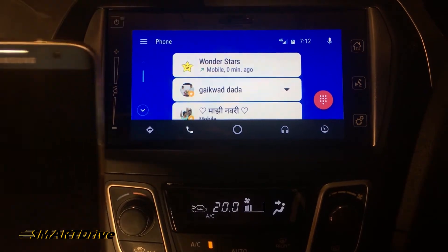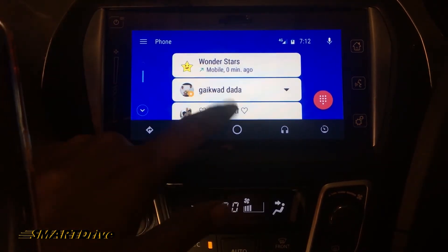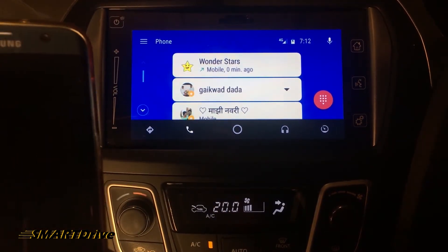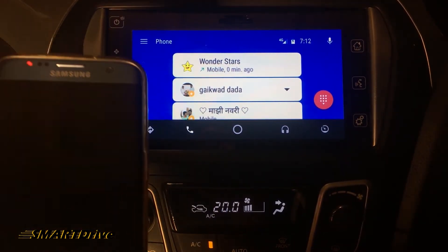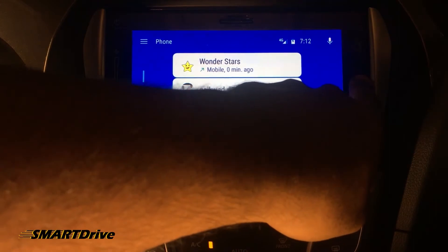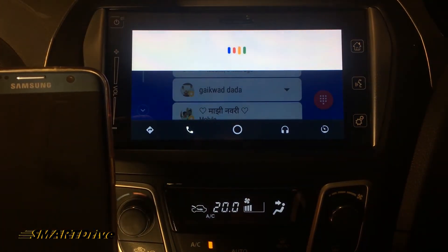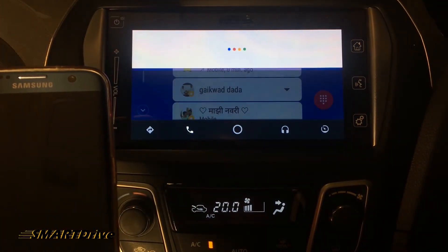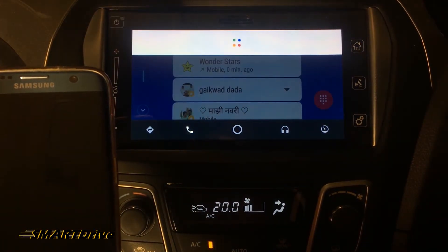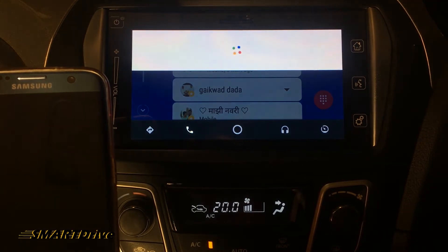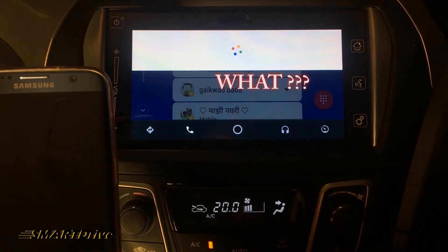Now let's try some more difficult names. Call Gaikwar Dada. The system responded: "Homer mobile."